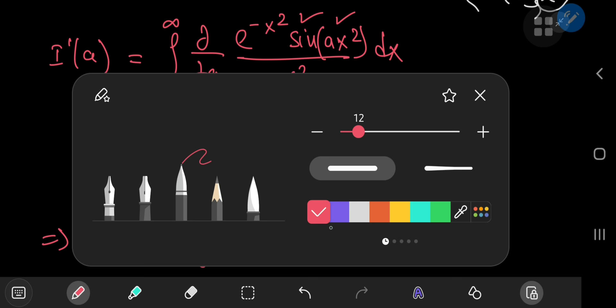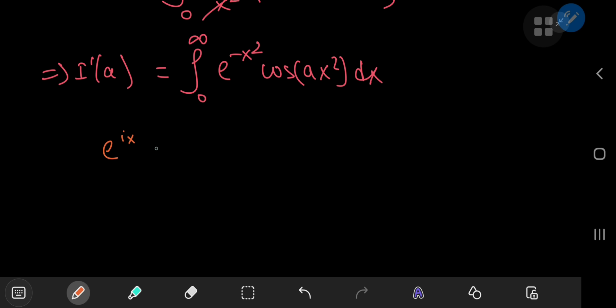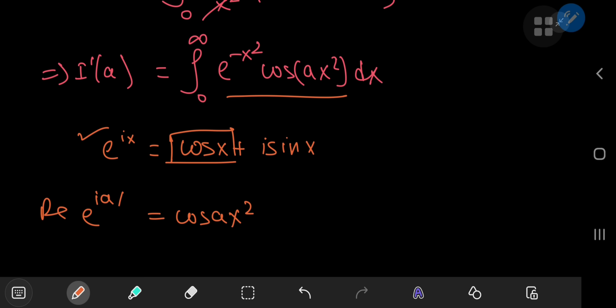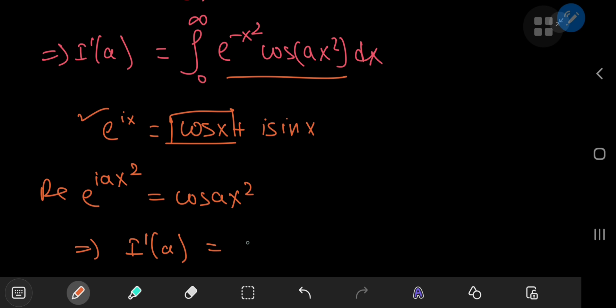Next we use Euler's wonderful formula: e to the ix equals cosine x plus i times sine x. Our integrand contains the cosine term, so we're only interested in the real part of this complex exponential. If we need cosine of ax squared, we need the real part of e to the iax squared. So I'(a) equals the real part of the integral from 0 to infinity of e to the negative x squared times e to the iax squared dx.